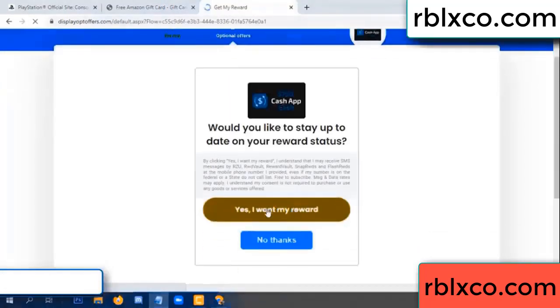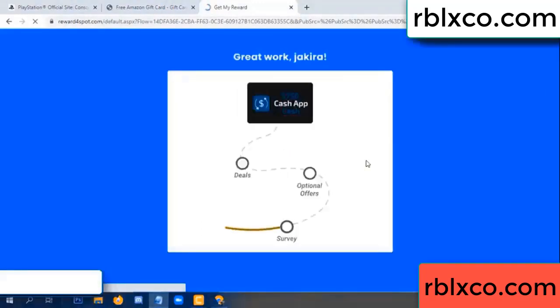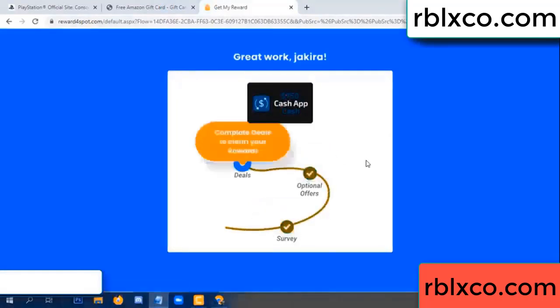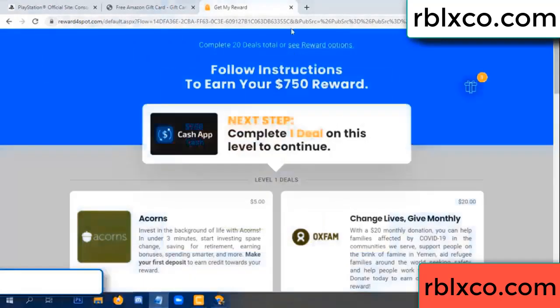Yes, I got my reward. Survey done, optional, finish. Claim continued here, this verification code completed.